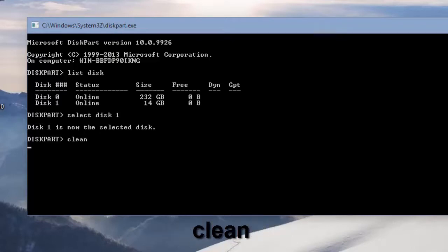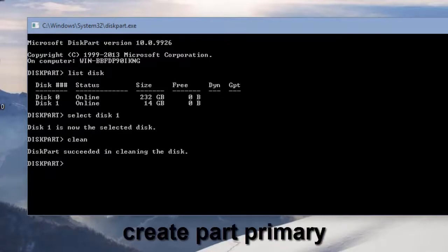After this, we're going to select clean to wipe all partitions from the drive, and then select create primary partition.